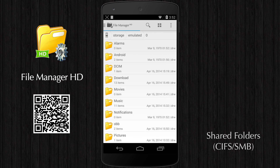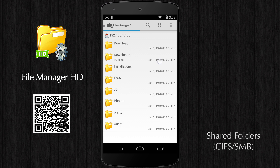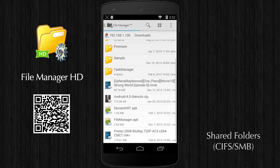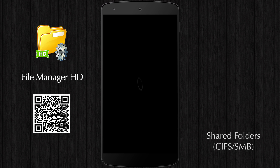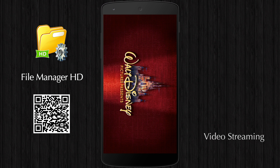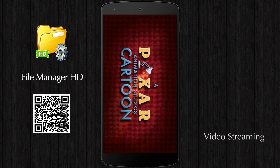You can access shared folders transparently from your device and play media files from a shared folder directly without downloading them.